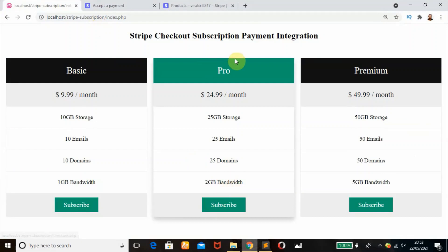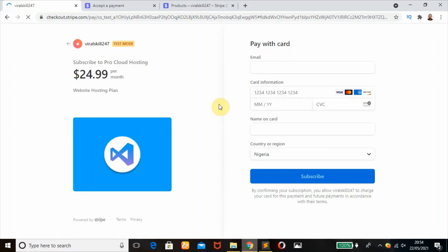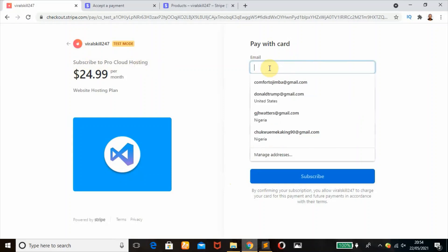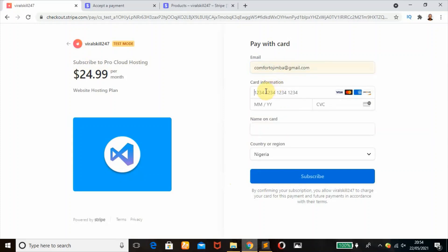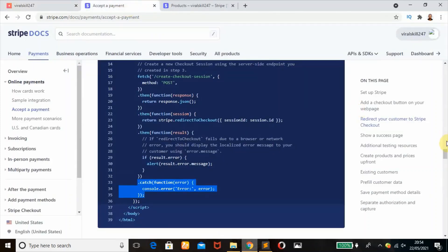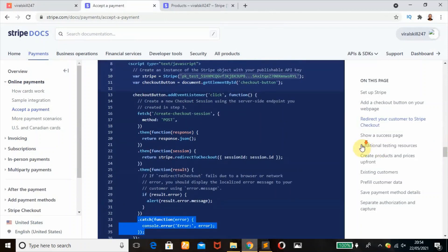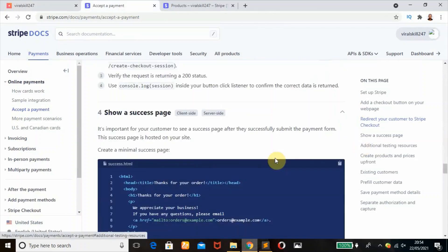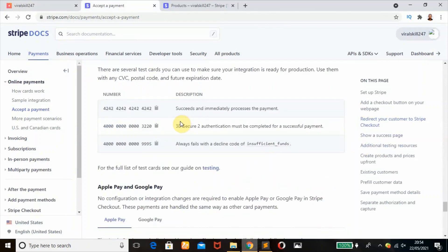I think it's looking good now. We're working with the Pro version. Click on subscribe or sign up depending on what you want your button to be. It's looking good - it's redirecting us to Stripe checkout page. This is subscription. As you can see, it says subscribe to Pro Cloud Hosting. We're going to enter our email address and card information. There's a lot of test cards here - scroll down. You can copy this, the 3D version.